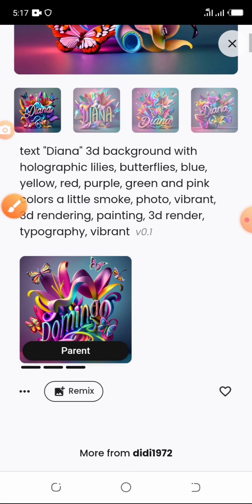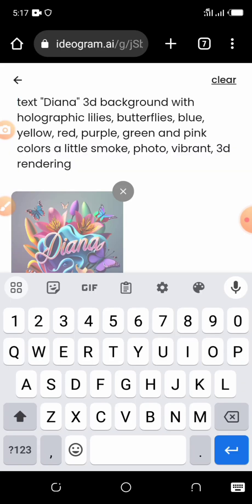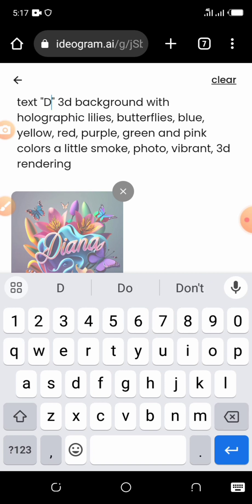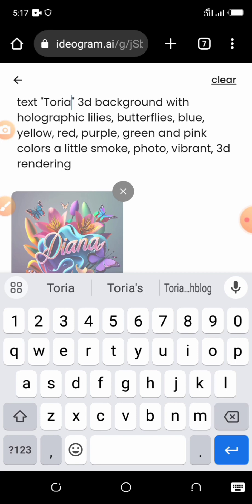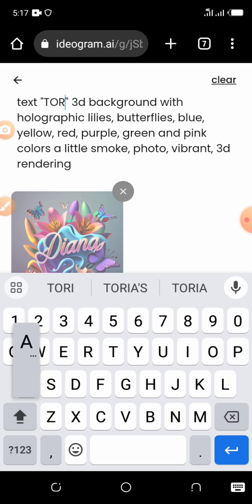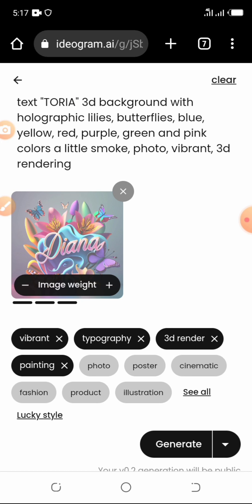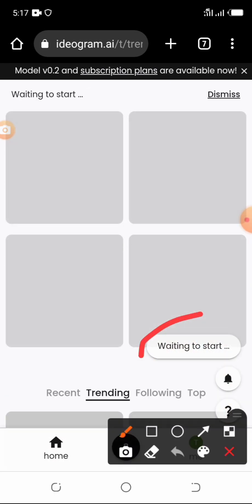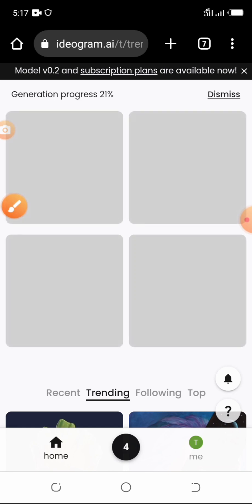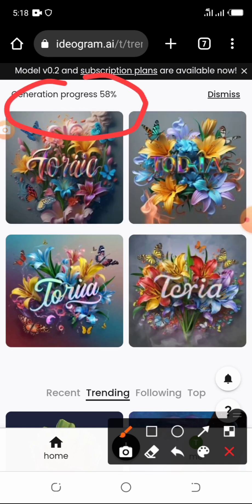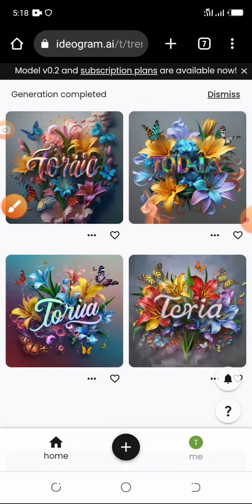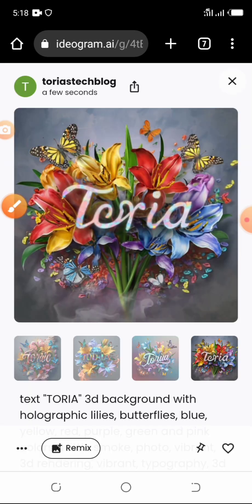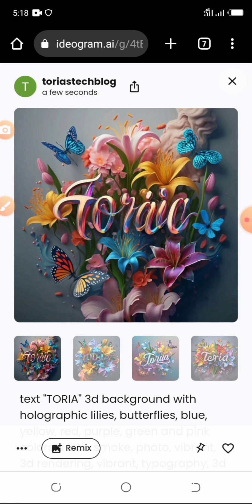All you have to do is tap on Remix. Once you tap on Remix, come to the part where the name is and edit it to the name you want. Let's say I want to put 'Toria' there — so change it to 'Toria' and 'Text Toria, 3D background with holographics,' then tap on Generate. You can see the generation progress — waiting to start — and before you know it, it generates. It has generated but I don't really like how these came out.